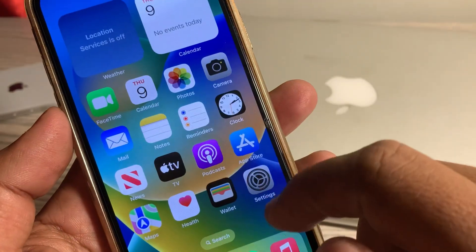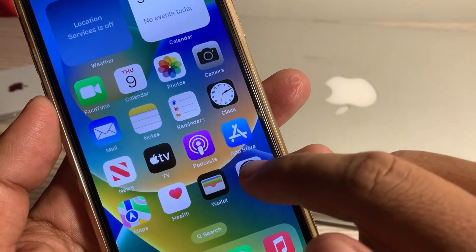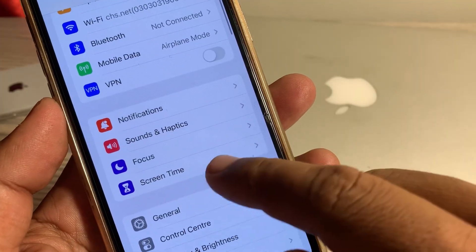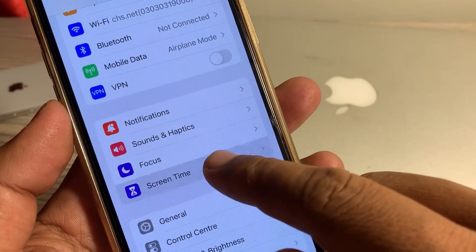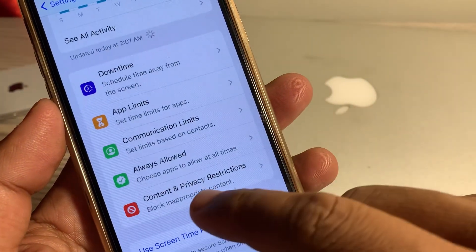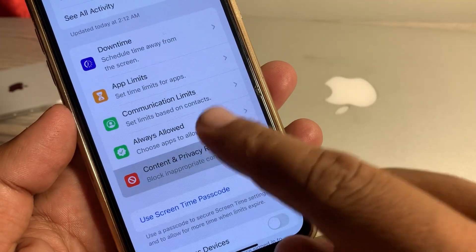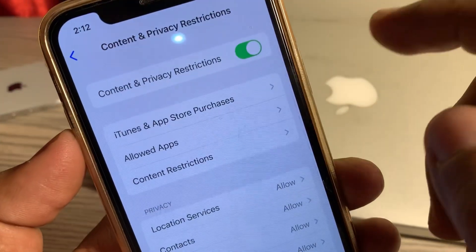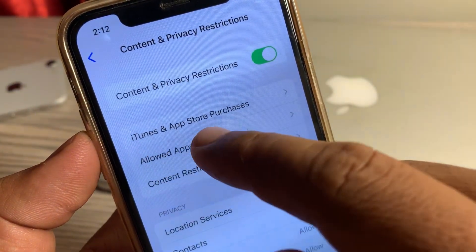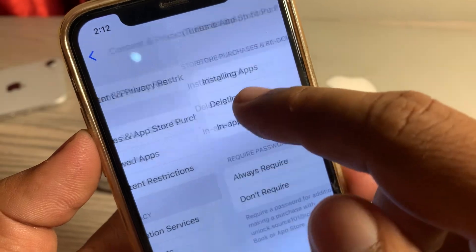Close the page and open the Settings app again. Tap on Screen Time, then tap on Content and Privacy Restrictions. As you can see, here is the Content and Privacy Restrictions section, and then iTunes and App Store.